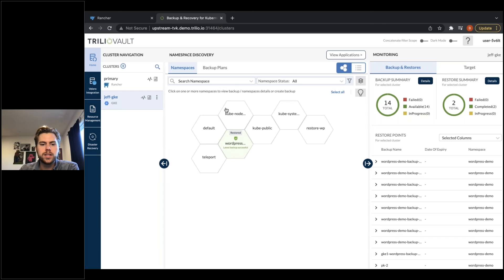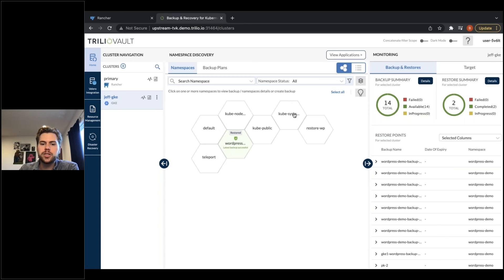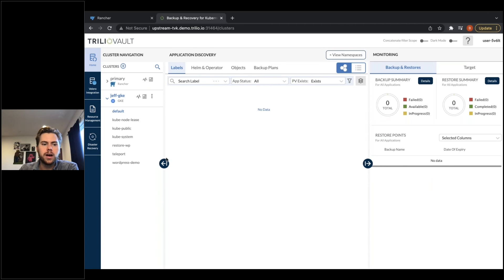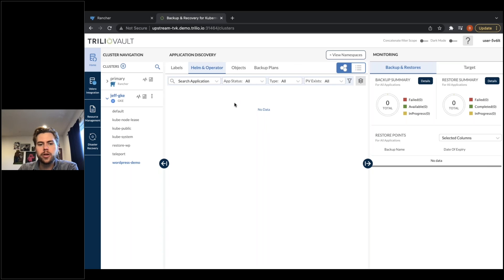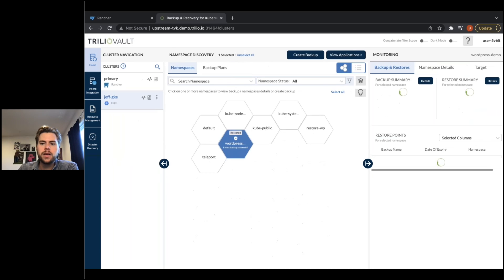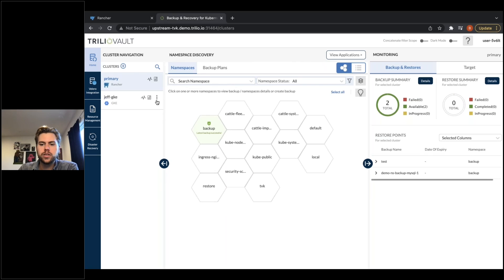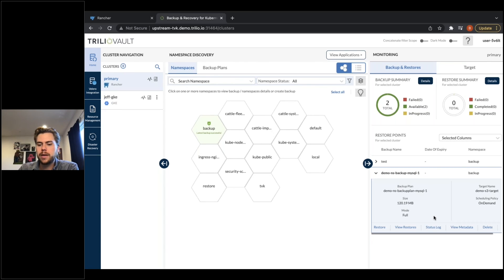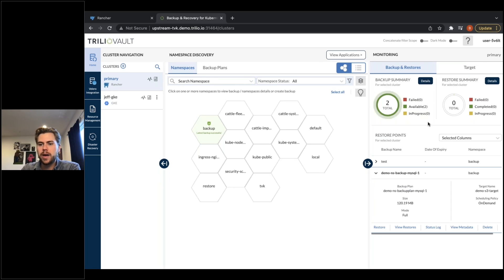Looking at the GKE cluster, in the middle is an example of what we call application discovery. You can easily see what is backed up successfully — the green WordPress namespace — and what is not protected, which would be the non-colored namespaces. I can get very granular down to the application level and look at individual labels. Here's the individual label of that WordPress application, looking at either List View or Honeycomb. If there was a Helm or operator deployment here, I would see that same Honeycomb instance, and I can get down to a very granular object level.